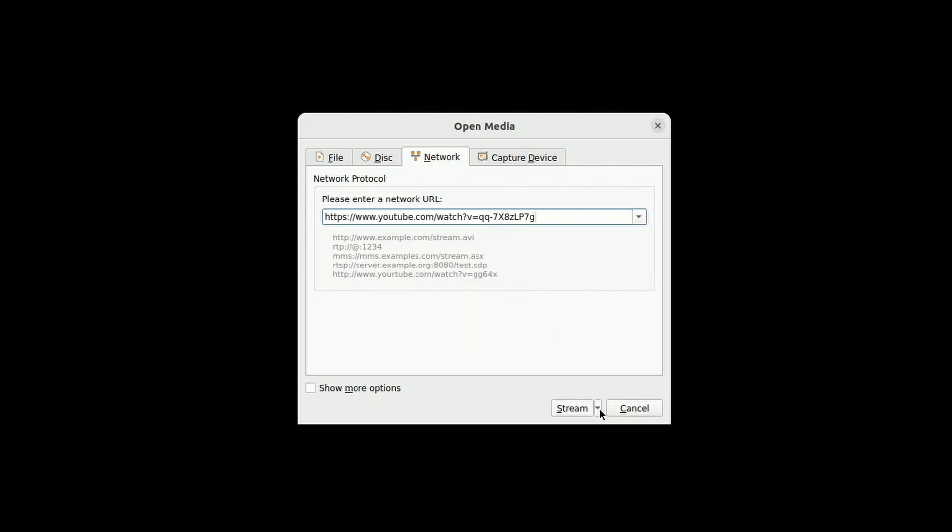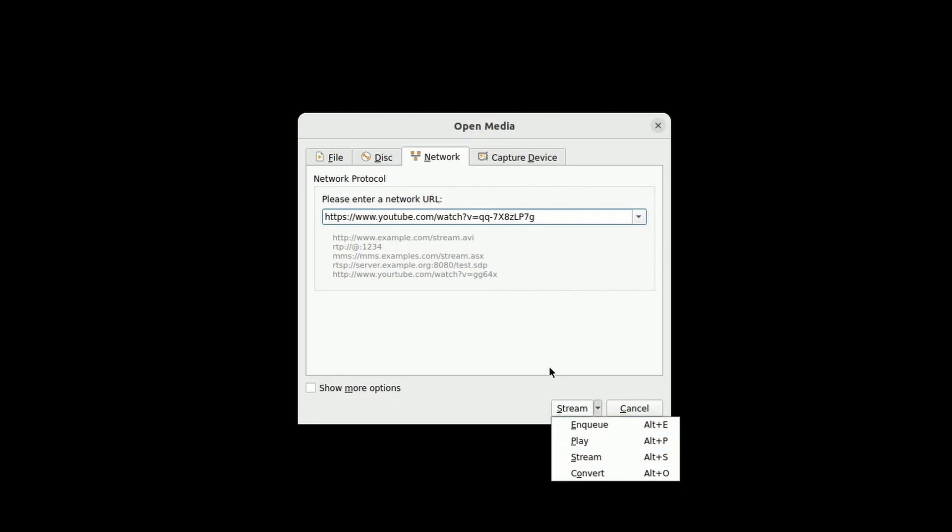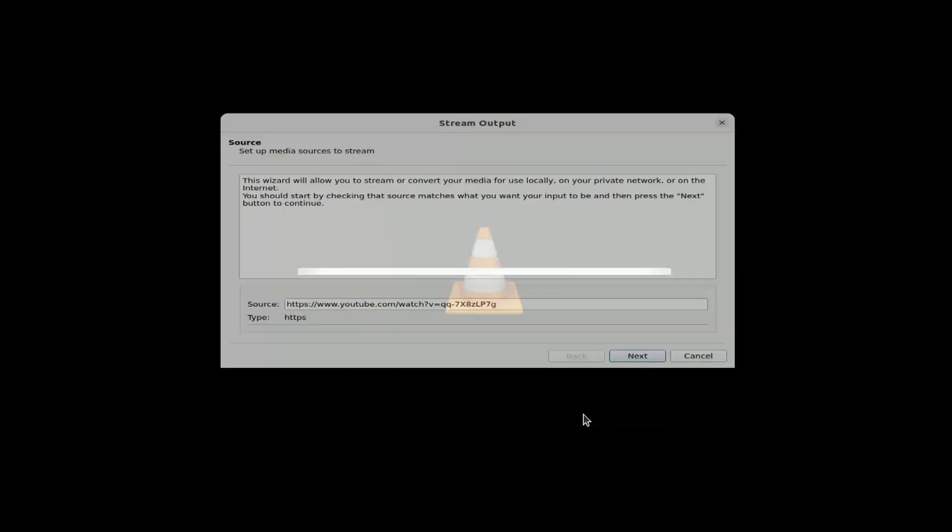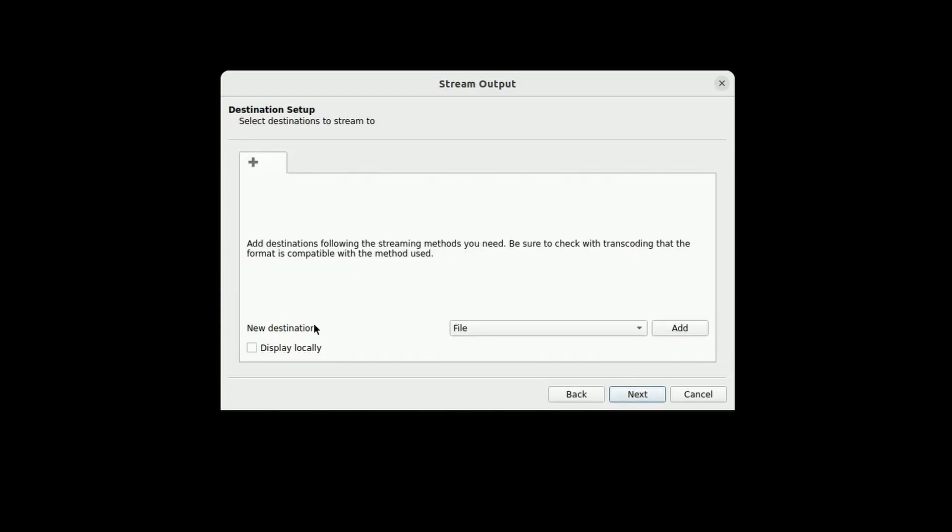If you click on this down arrow, you can click enqueue, play, stream, convert. Any of those work, but stream is really what I want. There's different types of streams you can select your type below. Mine's HTTPS, so I'm going to keep that and hit next.